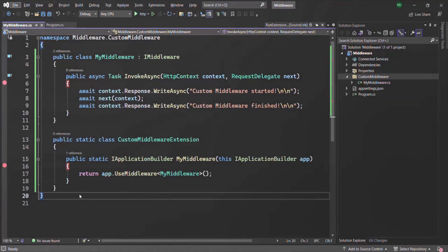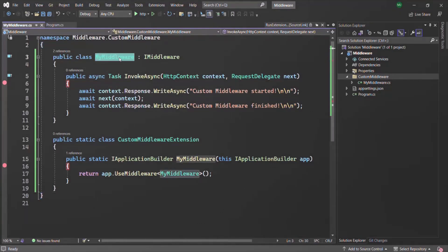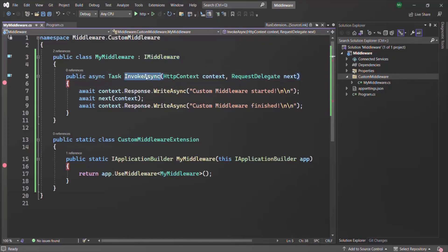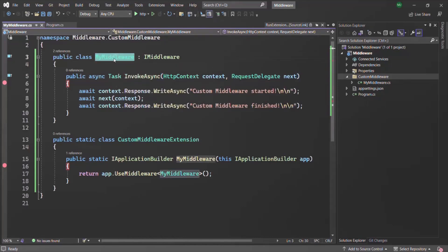Earlier in this section, we created our custom middleware class called myMiddleware. In order to create this custom middleware class, we need to inherit the IMiddleware interface. When we inherit this IMiddleware interface, it enforces us to implement the invokeAsync method. So this is how we created our custom middleware class.